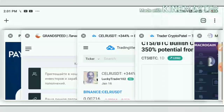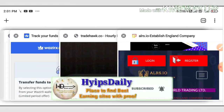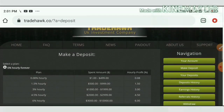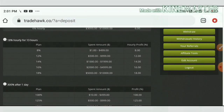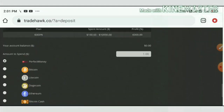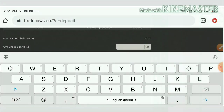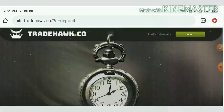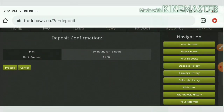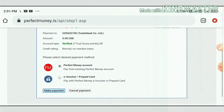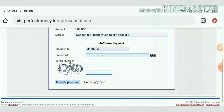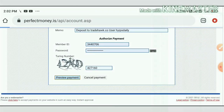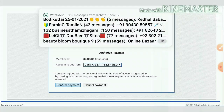Now I'm going to show you how to make a deposit. Just hit the Make a Deposit button. Here I chose plan two and entered the amount of five dollars. I selected Perfect Money as the payment wallet and hit the Spend button, then hit the Process button. It asked me to confirm the payment. I confirmed it, entered my pin number, hit the Preview button, and confirmed the payment. Then I hit the Continue button.